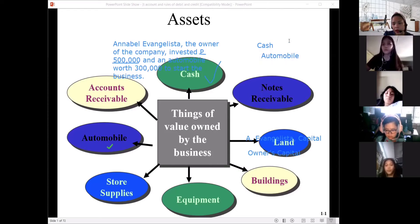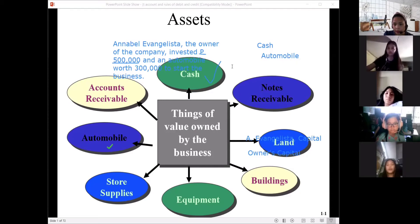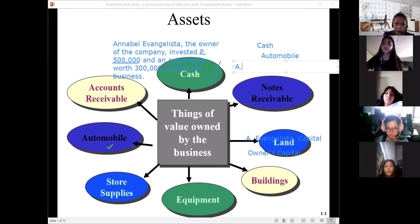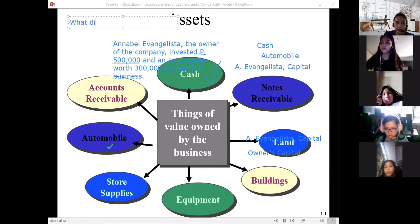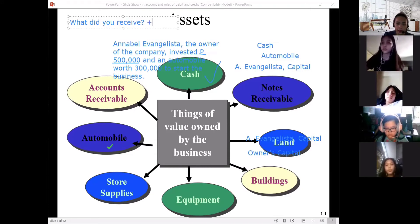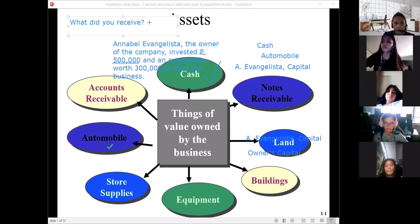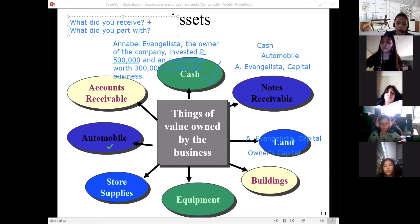The first thing you have to do is analyze what account titles are involved. If there is the word 'invested,' we have capital. To figure out debit or credit, ask yourself: what did you receive — meaning, what was added? And what did you part with — meaning, what was reduced?